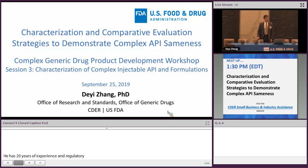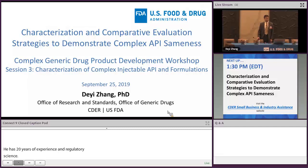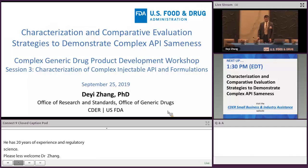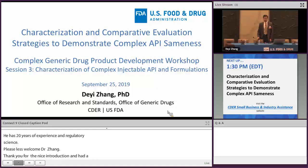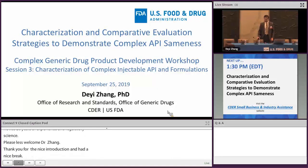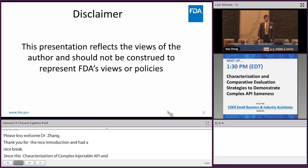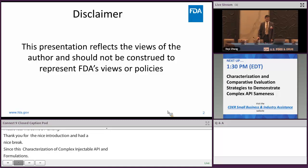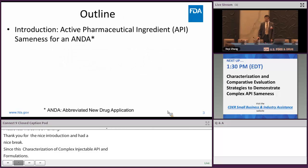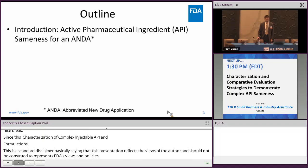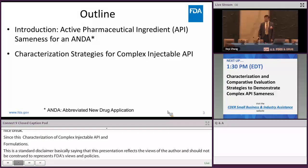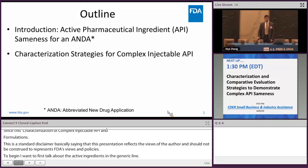Thanks for the nice introduction. I hope you all had a nice break. Since this session deals with characterization of complex API and formulation, I want to first talk about the characterization and comparative evaluation strategies for demonstrating complex API sameness. This is just a standard disclaimer saying that this presentation represents my views and should not be construed to represent FDA's views or policies.